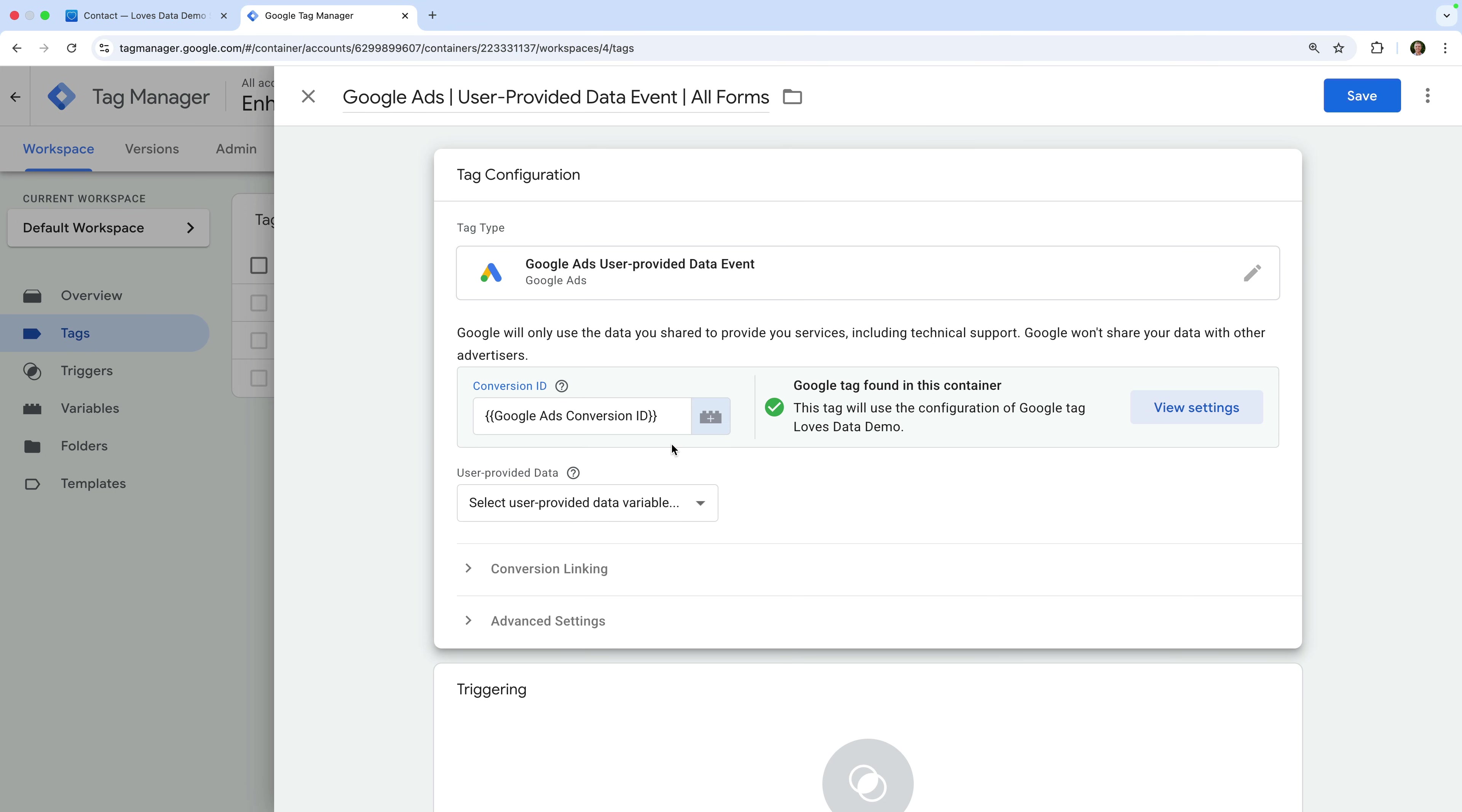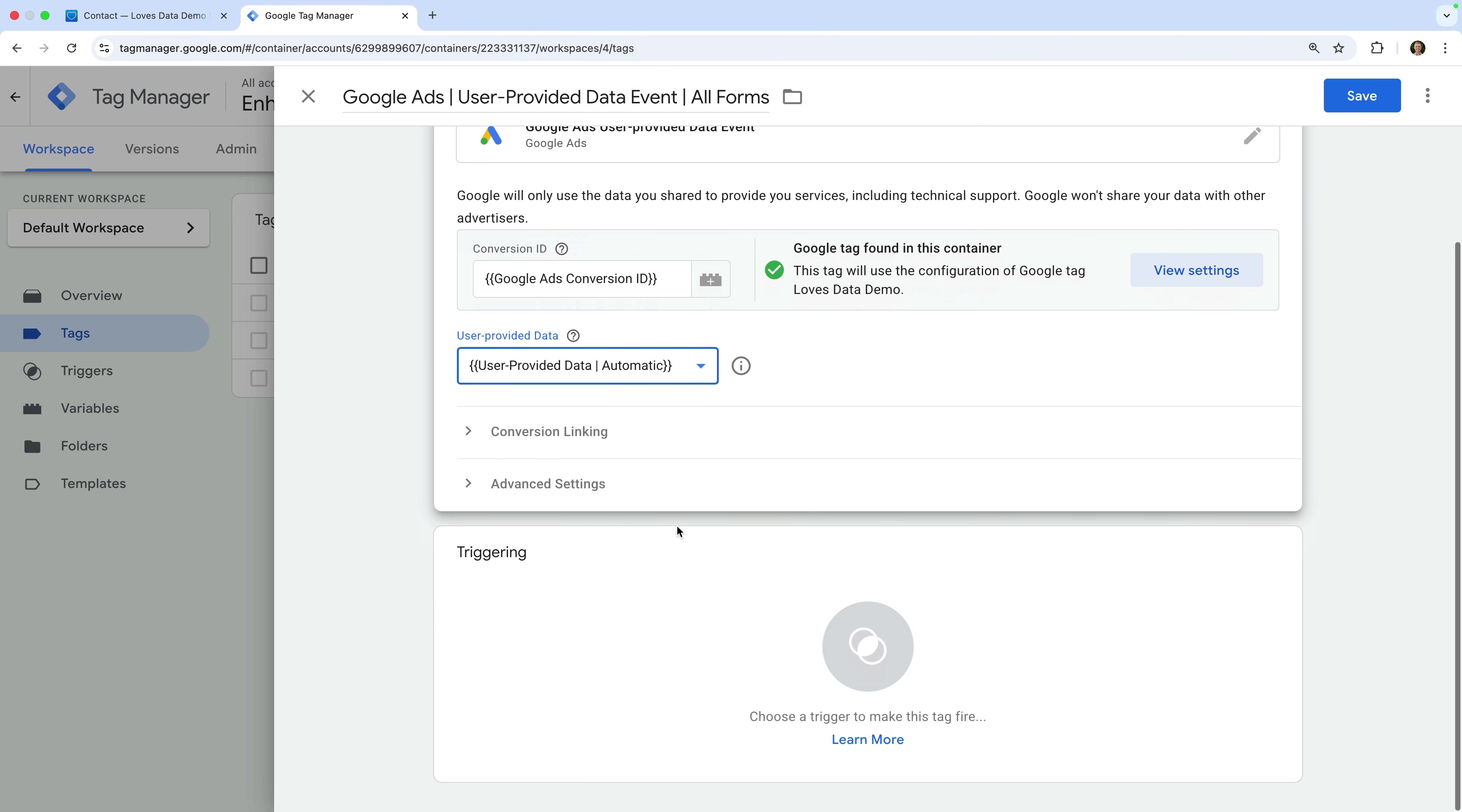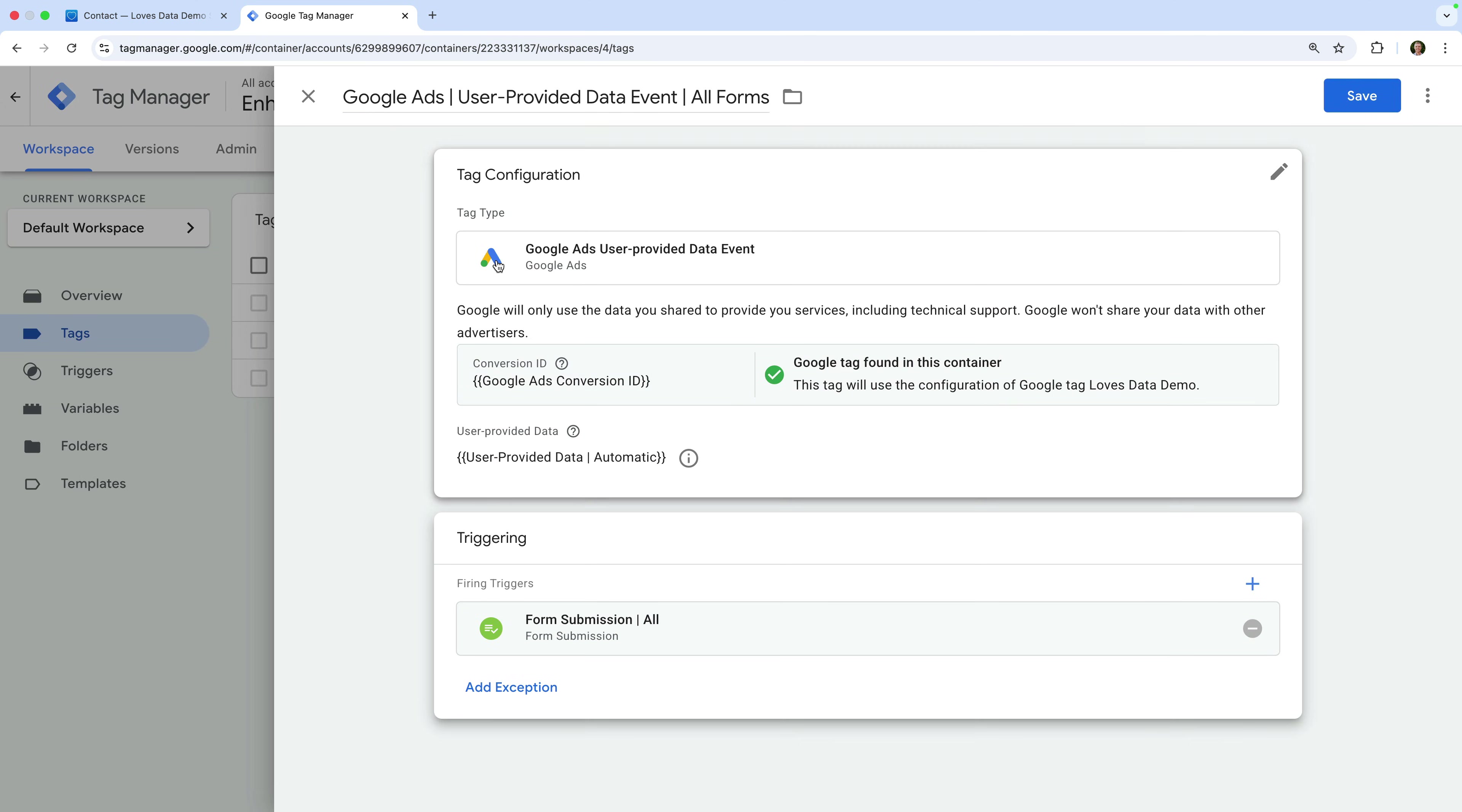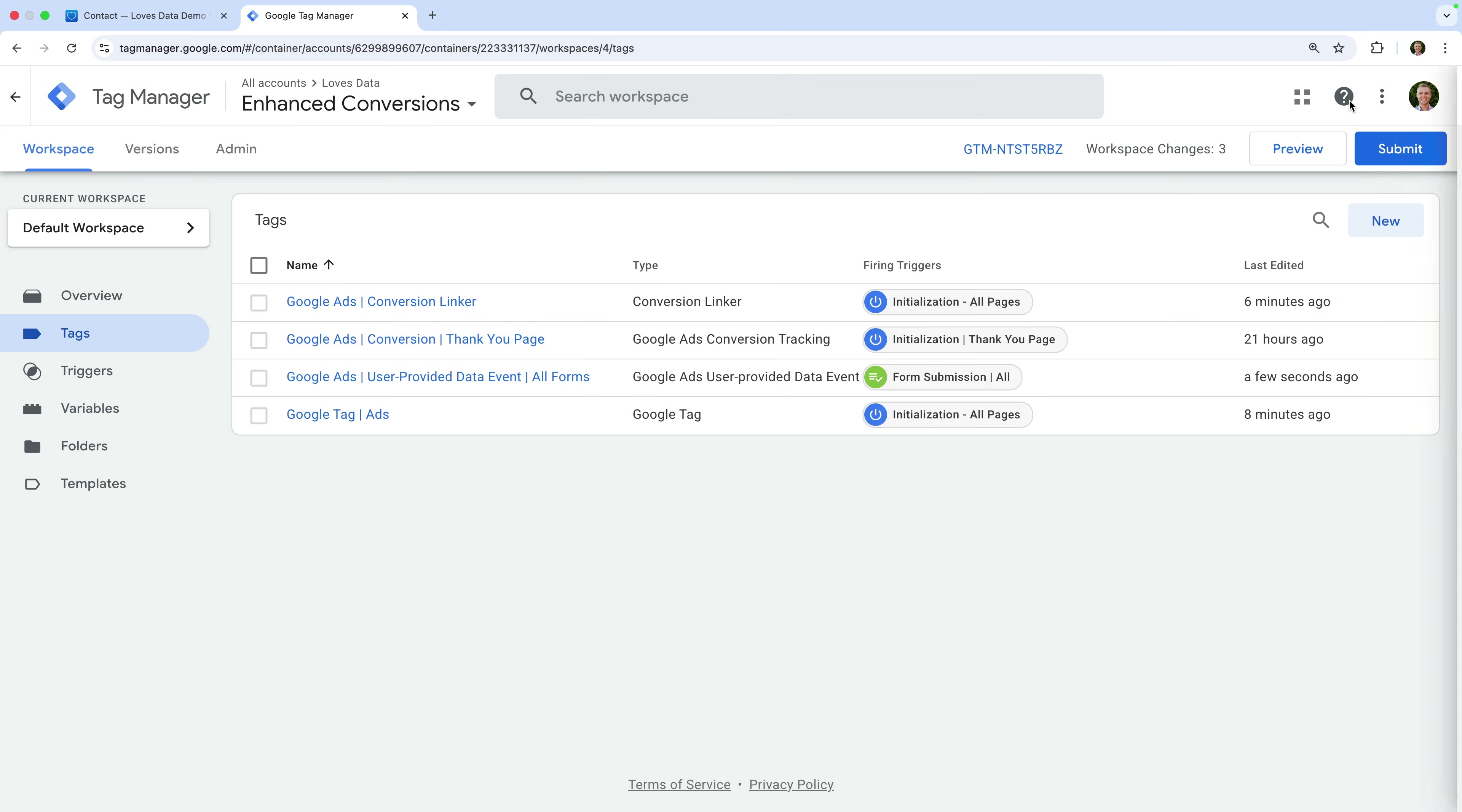Next, under User Provided Data, we need to select the variable we just created. And now we also need to add the trigger we created to our new tag. To do this, let's select Triggering and select the Form Submission All trigger we created. Now let's save the tag.